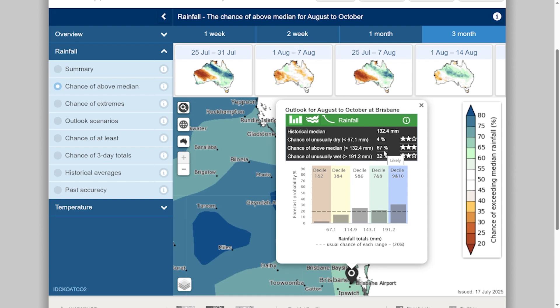The chance of it being unusually wet is 32%, while the chance of it being unusually dry is 4%. The typical amount of rainfall for Brisbane across the three months of August to October is close to 132mm.